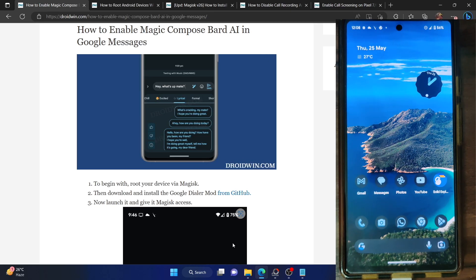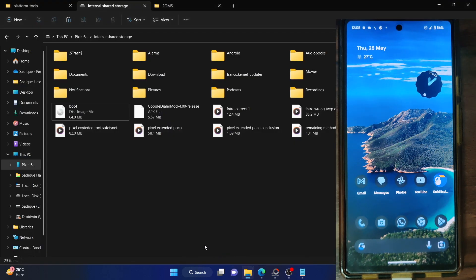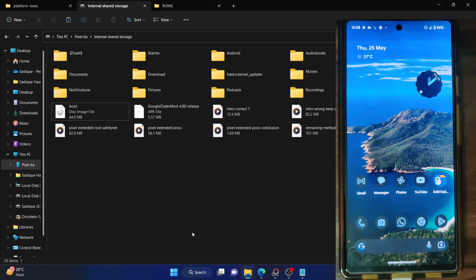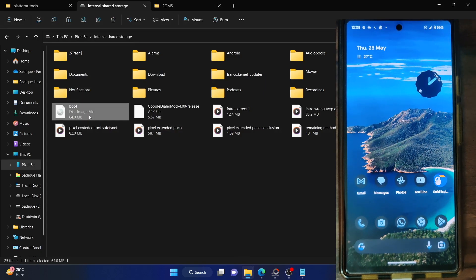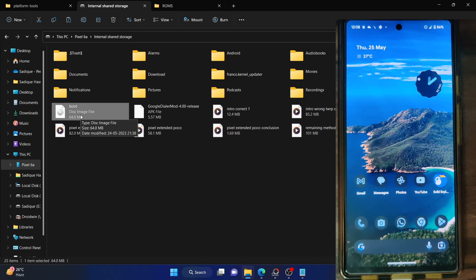Once you've got the firmware extracted, get hold of the boot.img file. Once you've got the stock boot.img file, place it onto your phone's internal storage. As you can see, this is the stock boot.img file corresponding to the current firmware installed on my phone. You can verify the firmware version from the About Phone Build Number section.